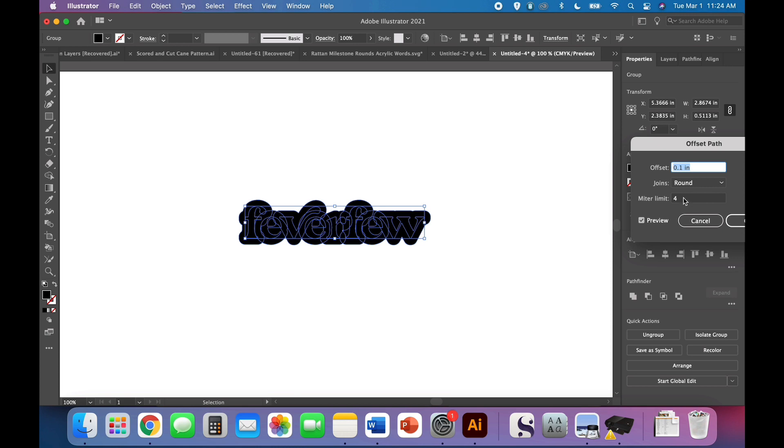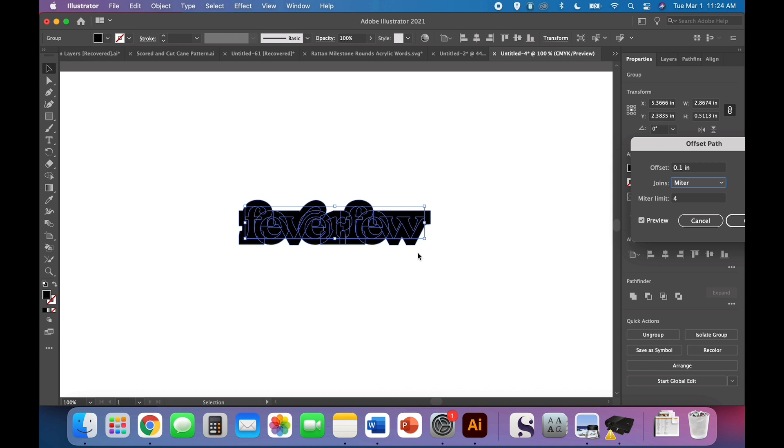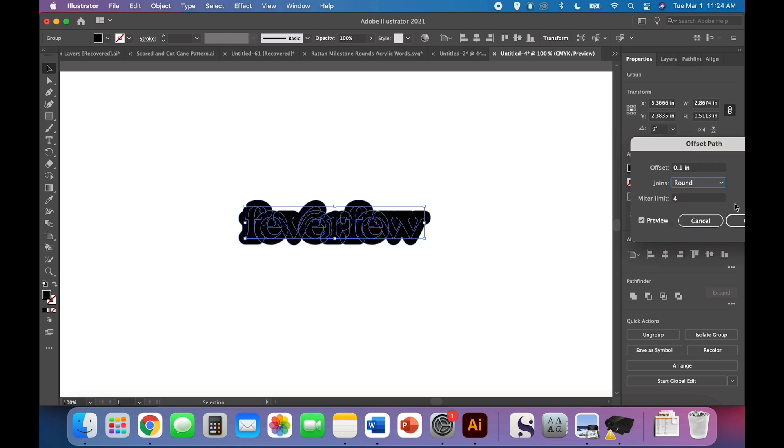You'll notice I changed mine from miter to round, so check it out and see what you like better. When I use a miter, it has these sort of hard edges or the straight edges, and I prefer when I'm doing an offset, I prefer a round.